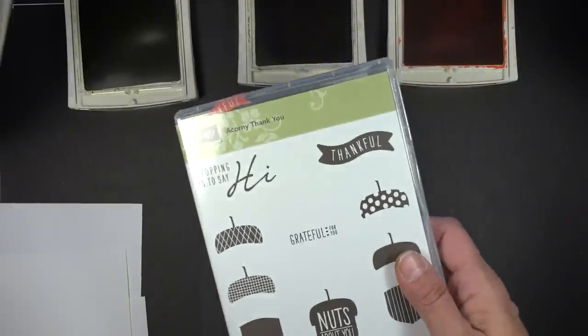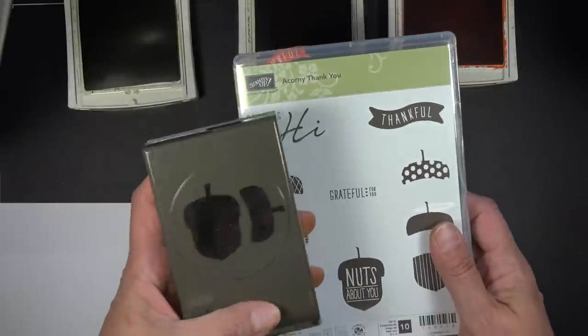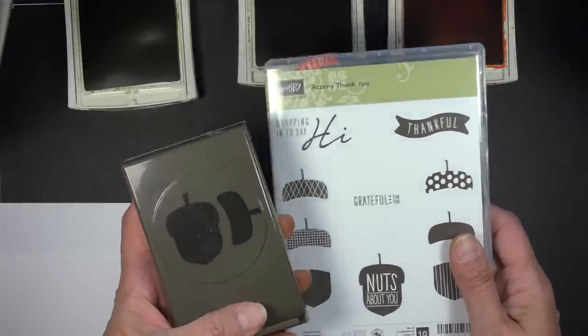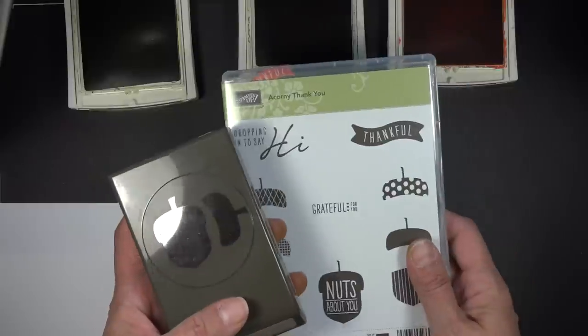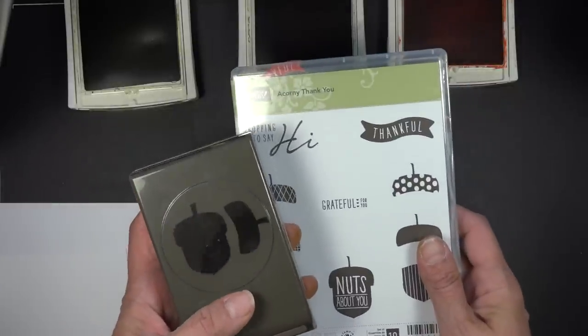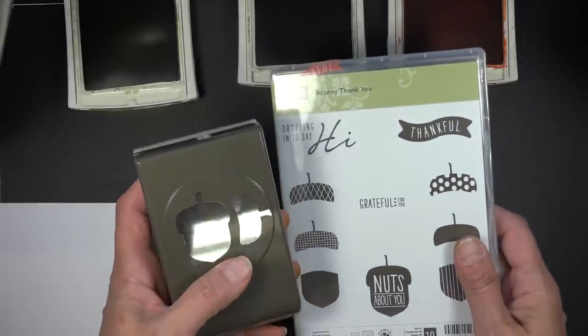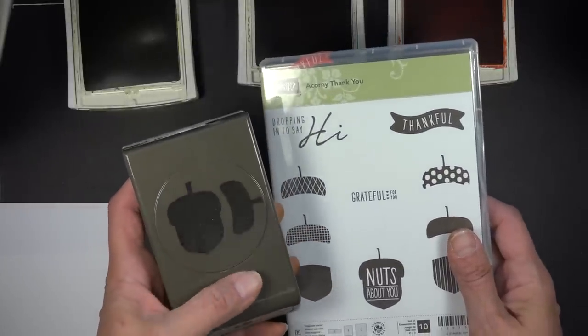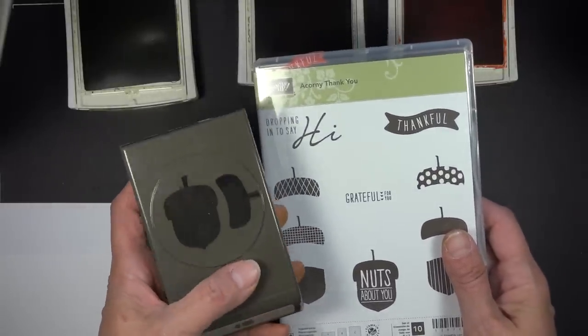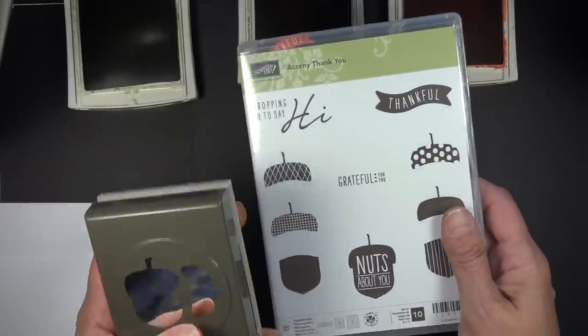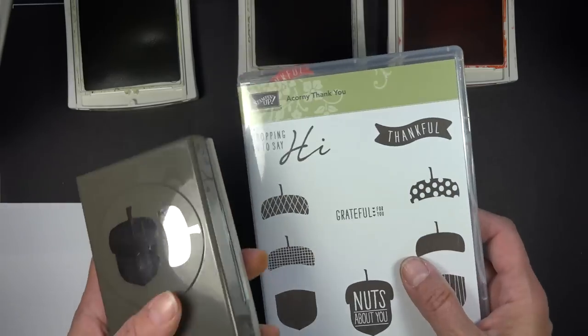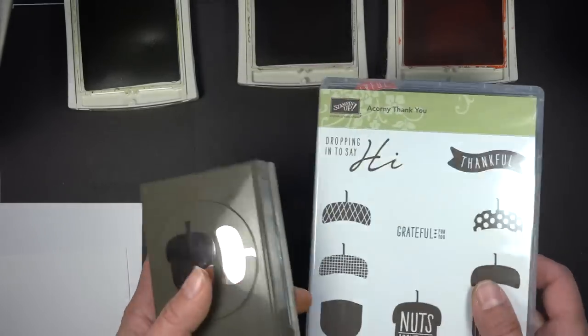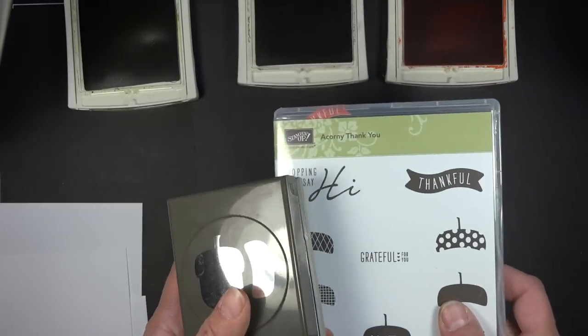So it also comes with a punch. Or we have a punch. This comes as a bundle where you save 15%. But it's great, even if you just got the punch. It's kind of fun to have a punch that does acorns. But let me show you the easiest way that I have found to work with these two items together.